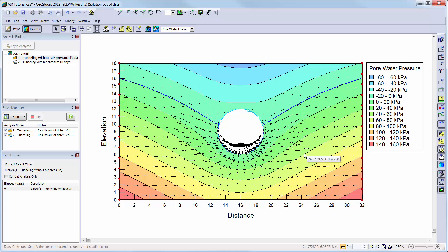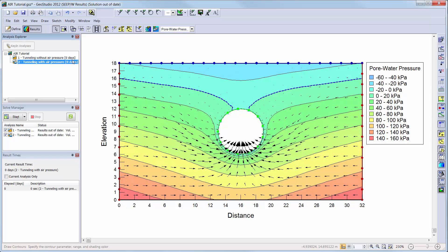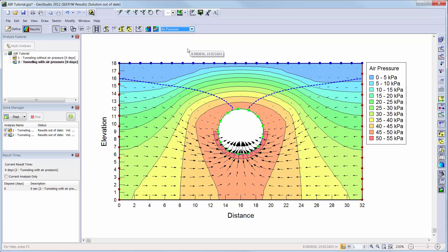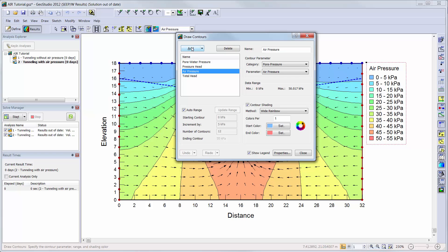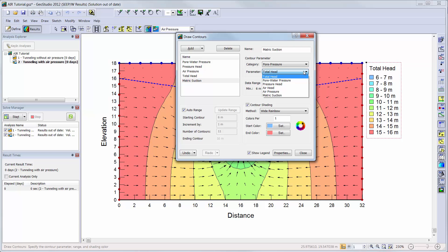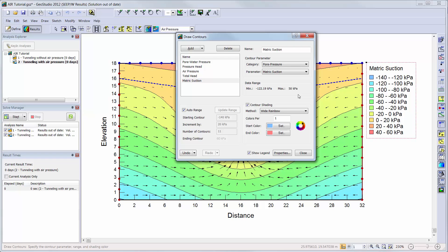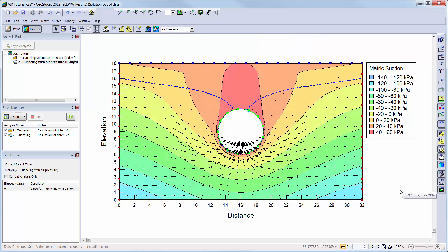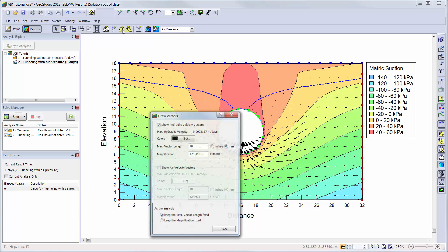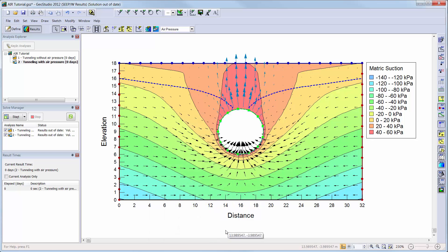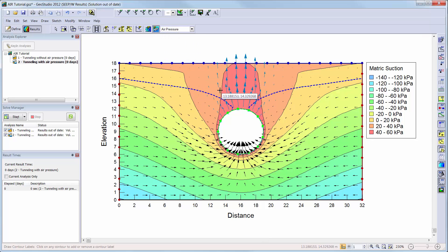We will go to our second analysis to view the pore water pressure contours when the air pressure is added to the tunnel. We will go back into the draw contours window and add a new contour item. Here we will add the matrix suction contours to the list for the air flow analysis. Currently we can only see the water velocity vectors on the domain. We can go to draw velocity vectors to add the air velocity vectors to the domain as well. You can also add labels to your contours using the draw contour labels button and clicking on the contour lines where you want labels to be painted.